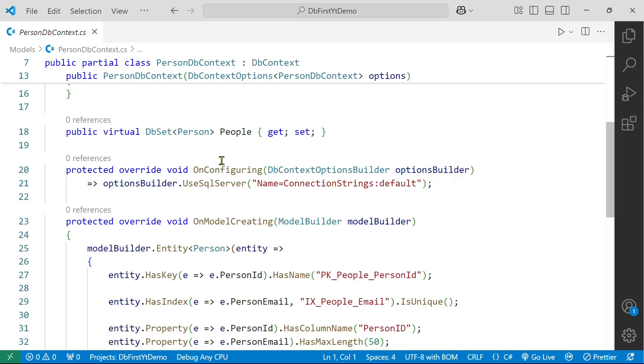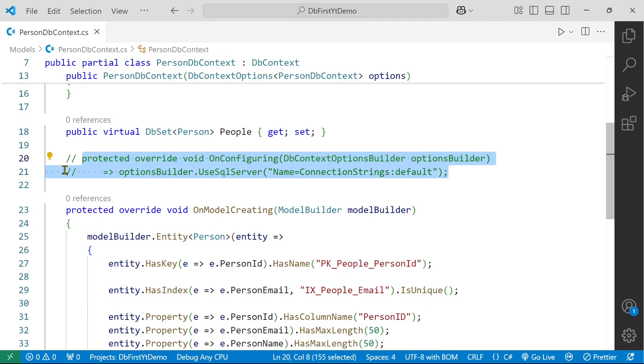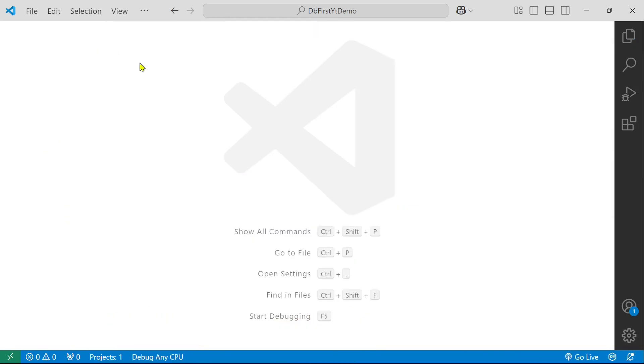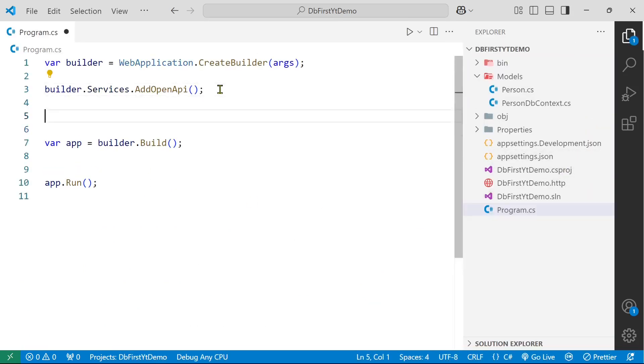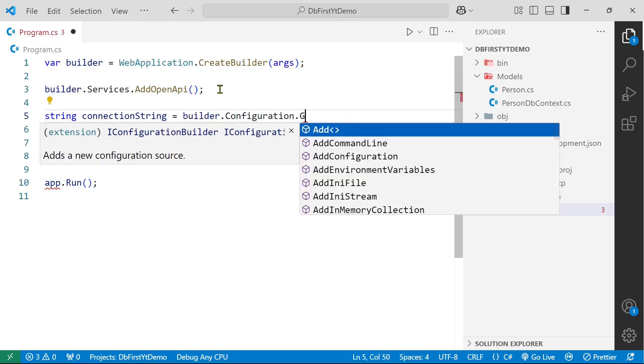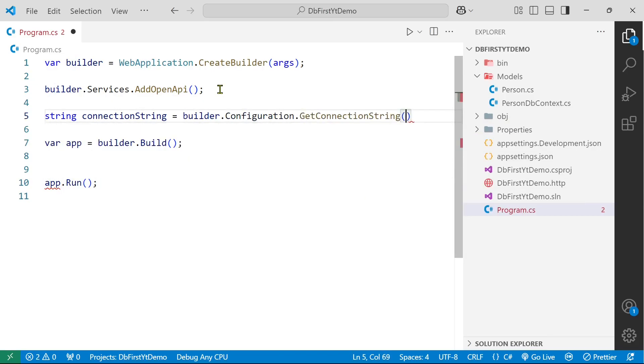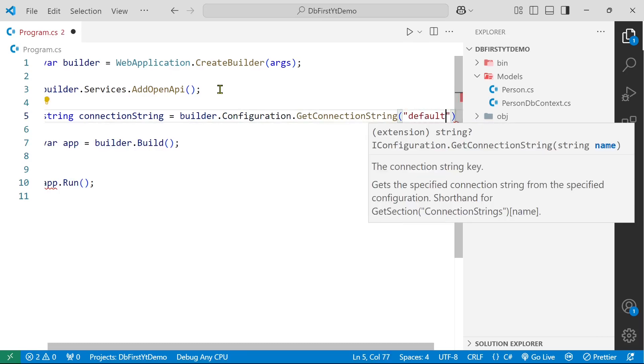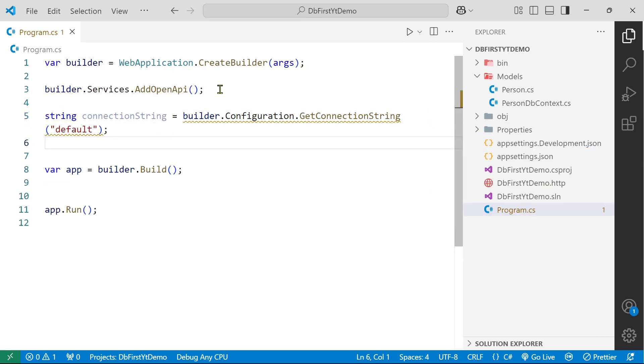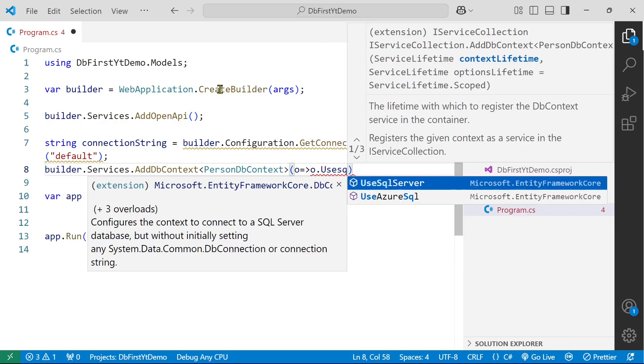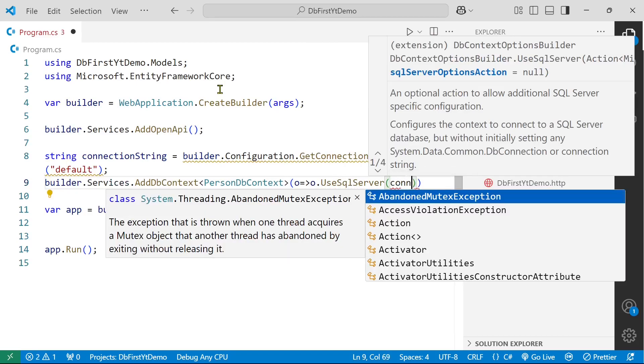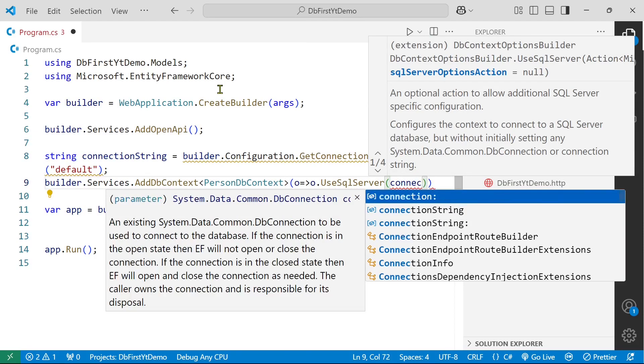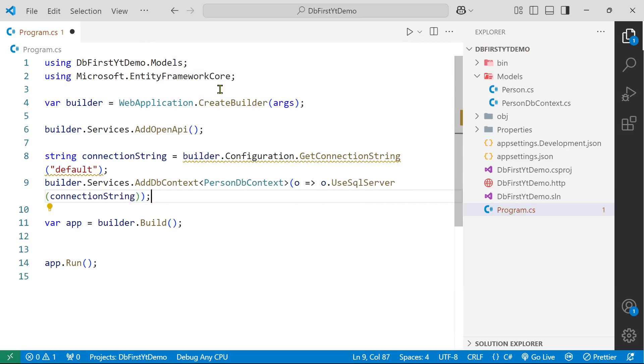But here we have this OnConfiguring method which I do not need. So I am going to comment it. And I am going to define it here in the program.cs. So first of all we are going to get our connection string which is builder.configuration.GetConnectionString and our connection string is default. Now let's type this line o.UseSqlServer and the name of our connection string. That's it.